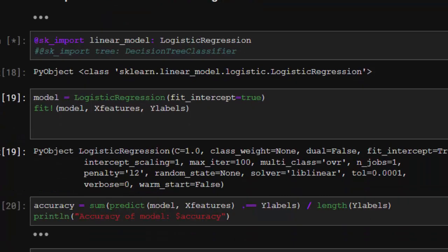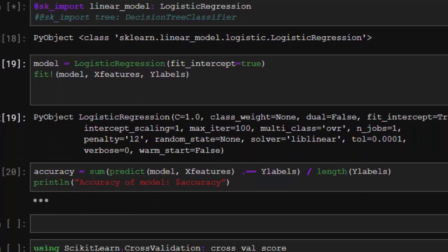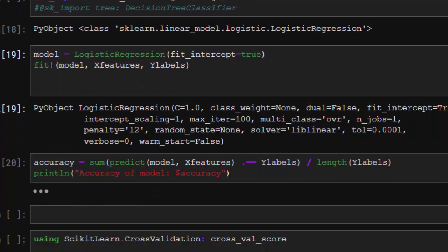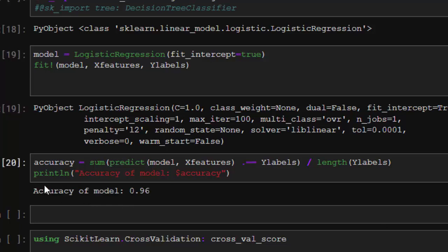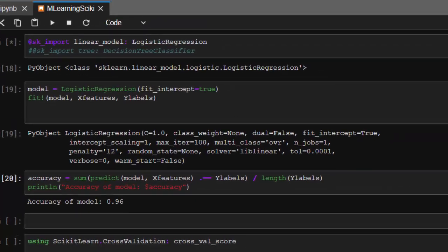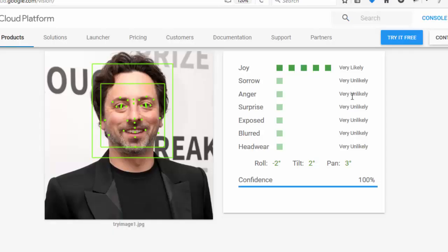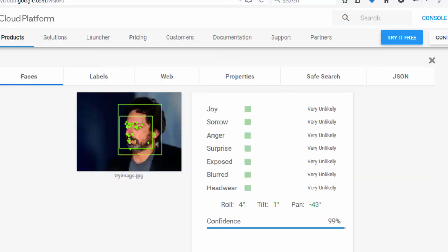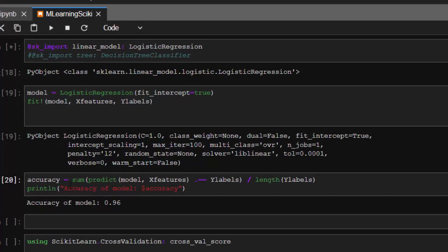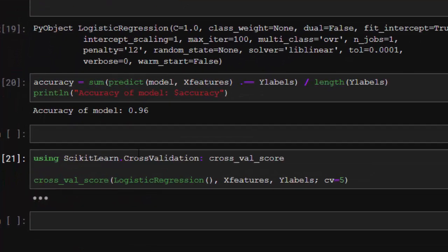Now we're going to check the accuracy of our model to see whether it is truly good. Using this function it's 0.96, which is very good, very high. Like this one that gave us 100% and the other one 99%, that's what we're trying to do with predict.